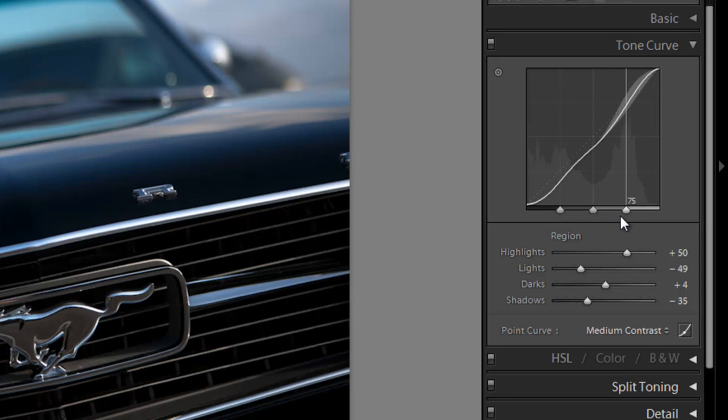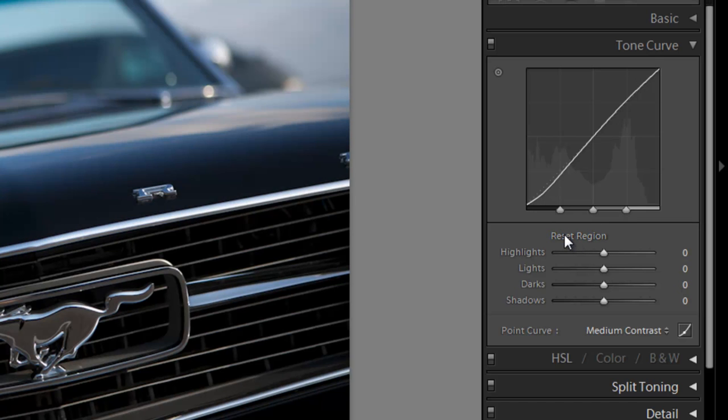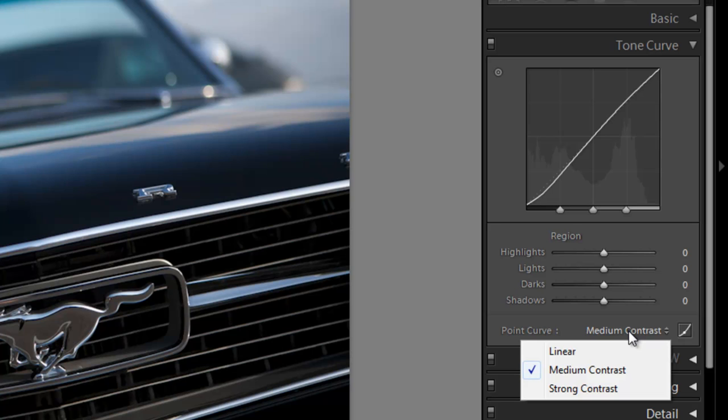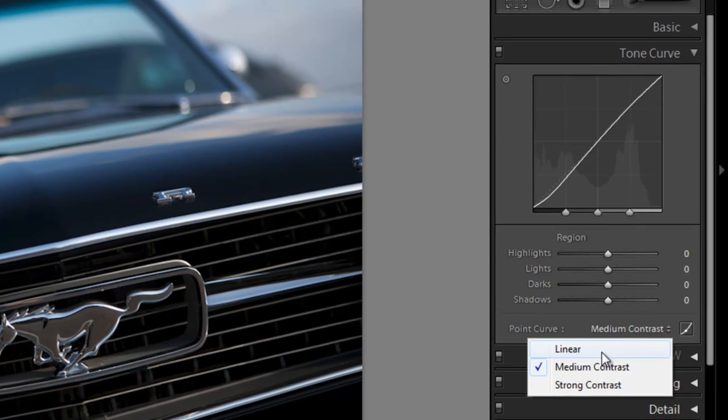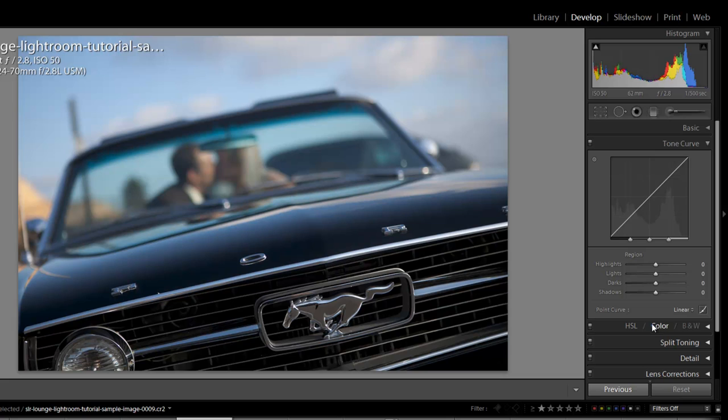Now I'm going to reset this tone curve by holding alt and clicking this reset region and it takes me back to our default view. If you look down here it shows the point curve as being medium contrast. This probably is most likely the default tone curve that you're going to see that comes selected. If you pull down this menu there's three different kind of standard tone curves. One is the linear tone curve which has basically no contrast. It's just going to be very default, very standard view.